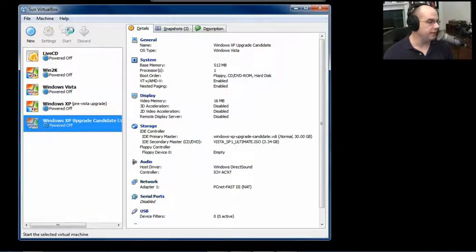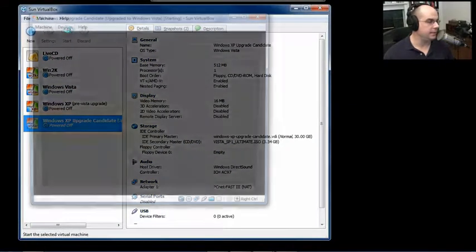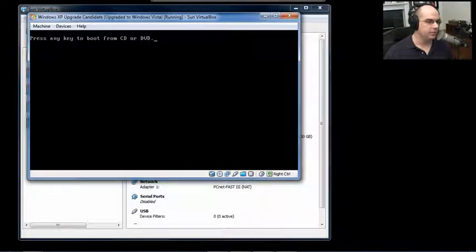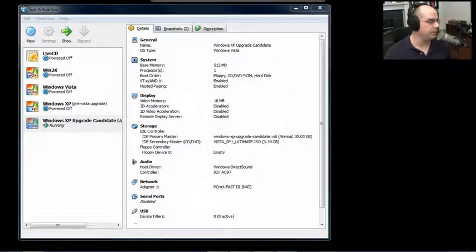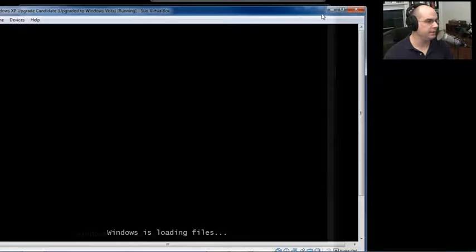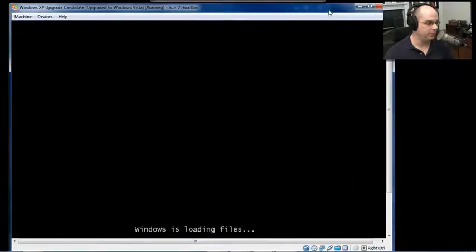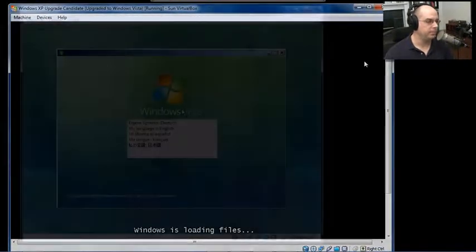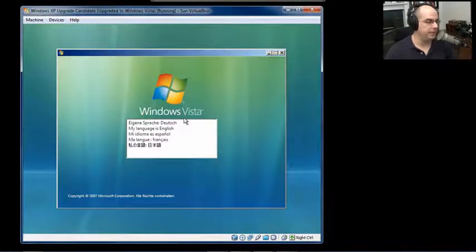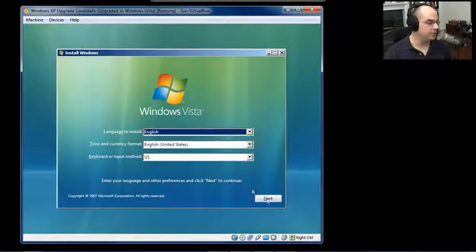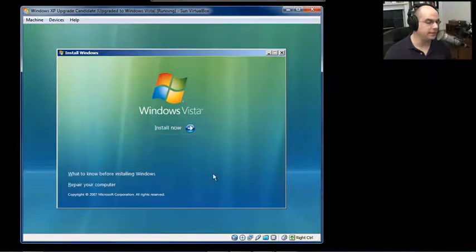Let's start Windows Vista now and see what we get during the startup process. I've put a virtual boot DVD in this computer, so I will press a key to start that. The Windows Vista startup screen begins. It asks us what language we'd like to use, what language to install, time and currency format and keyboard. We click Next.